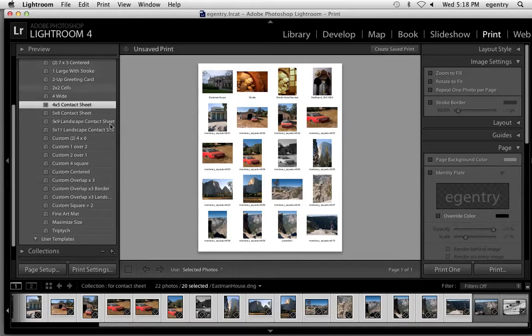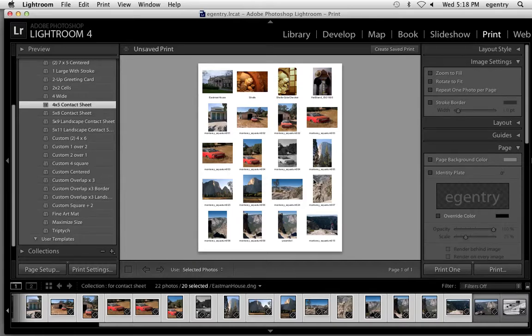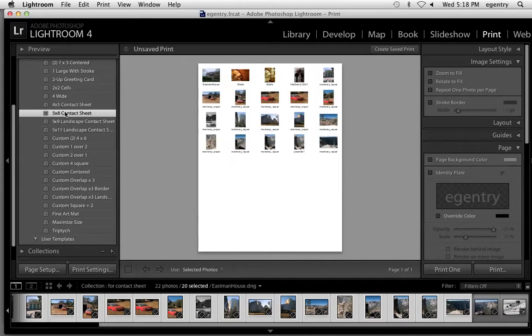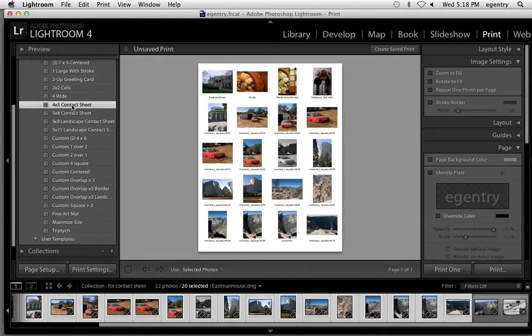I want the 4 by 5 contact sheet so that I have a total of 20 images. The 5 by 8 contact sheet is just too small to evaluate. So we want to make sure we choose the 4 by 5.